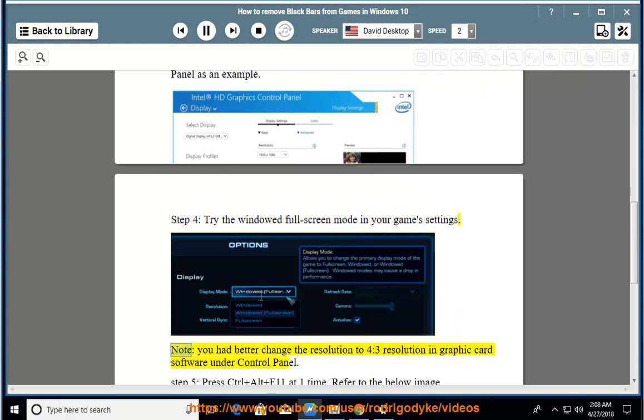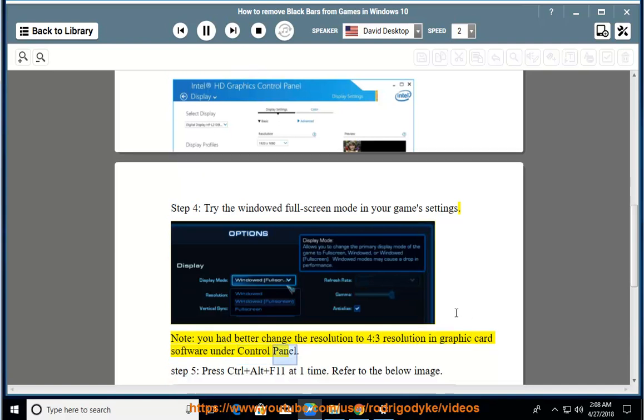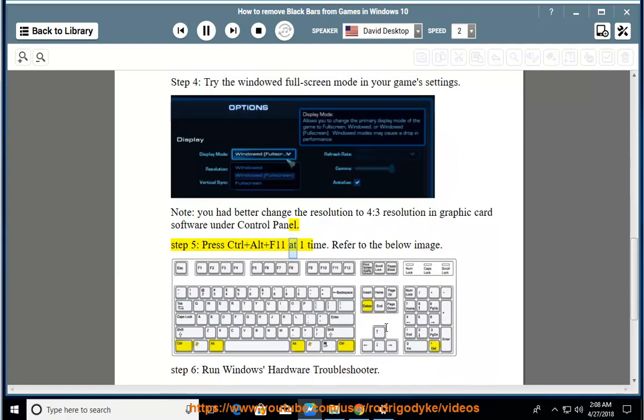Note: You had better change the resolution to 4:3 resolution in graphic card software under Control Panel. Step 5: Press Control plus Alt plus F11 at one time. Refer to the below image.